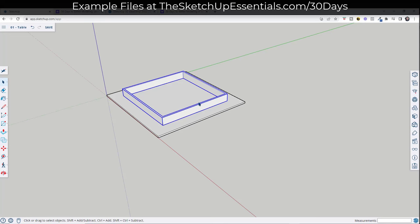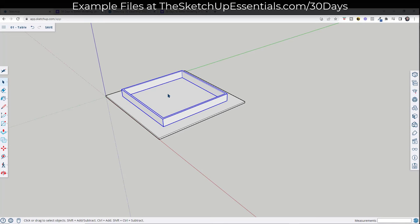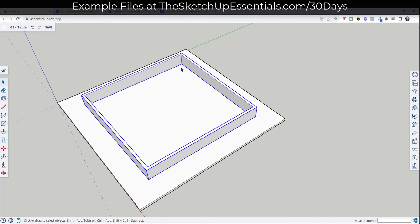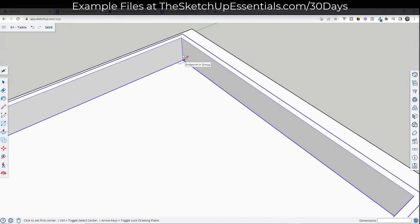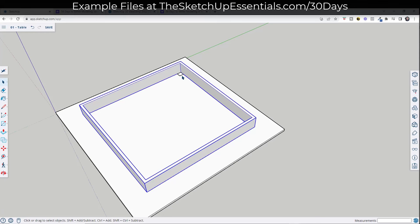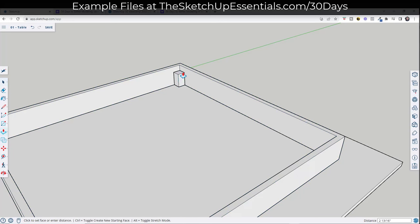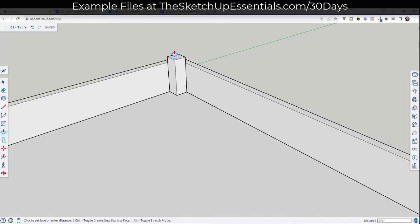Now we need to add the legs. This can get a little complex depending on how complex you're trying to make your table. I just want to draw a rectangle by single-clicking, moving my mouse, and typing a value of 1.5,1.5. That's going to draw a rectangle that's an inch and a half by an inch and a half. Now we've got the leg shape, and we want to push/pull it up to the desired point. We want to add a little bit of taper, and the way we'll do that is push/pull this out and then scale the end.